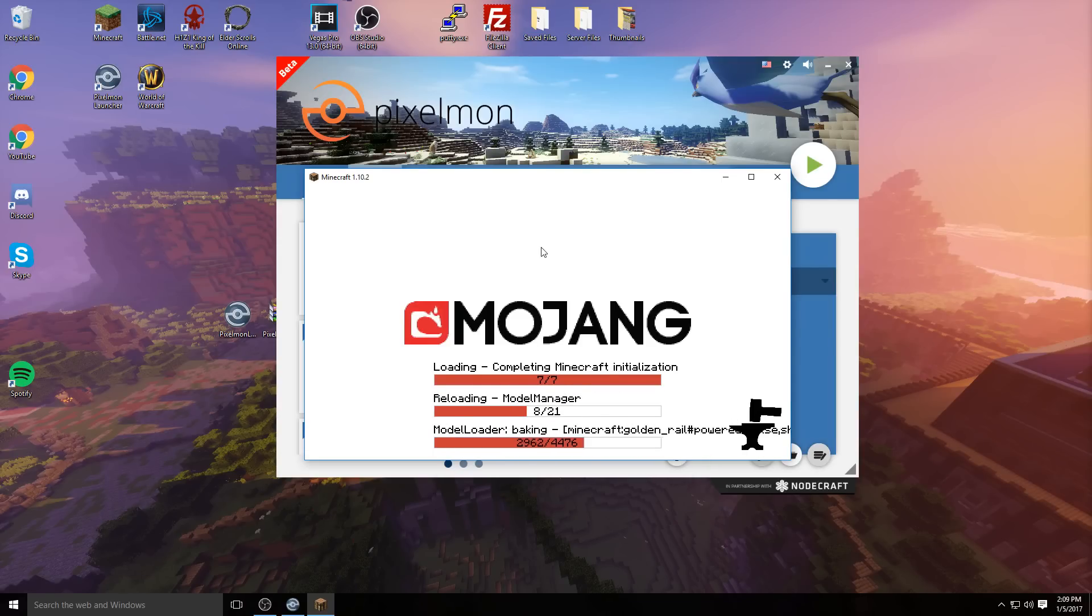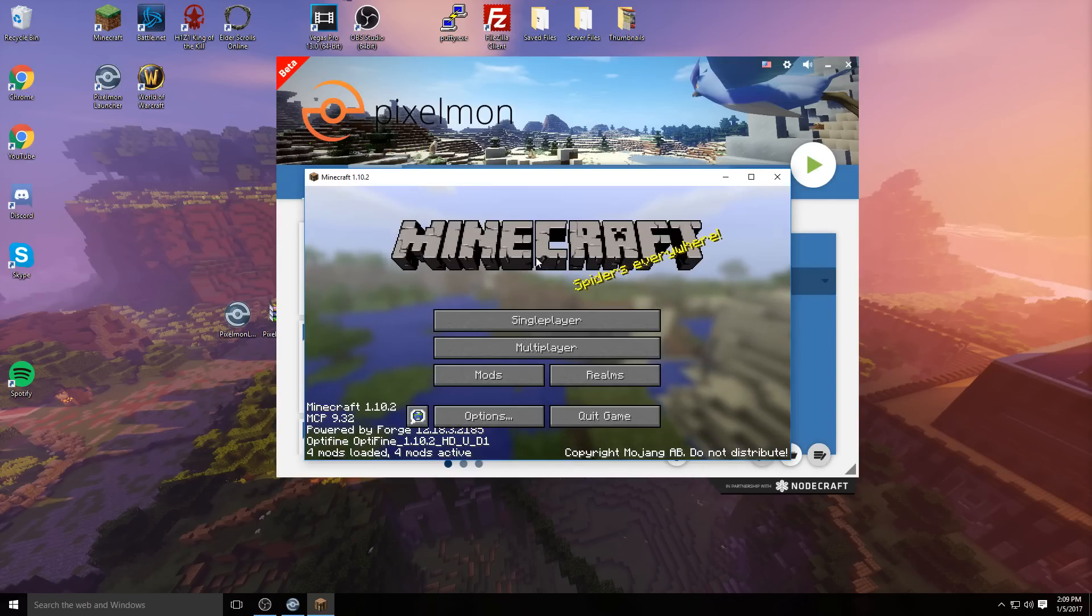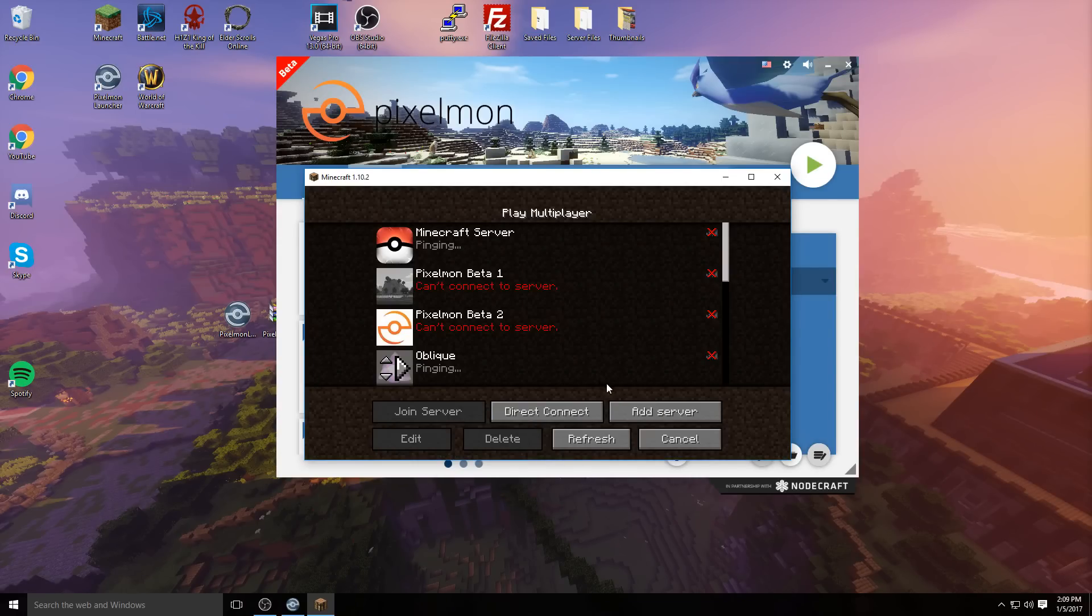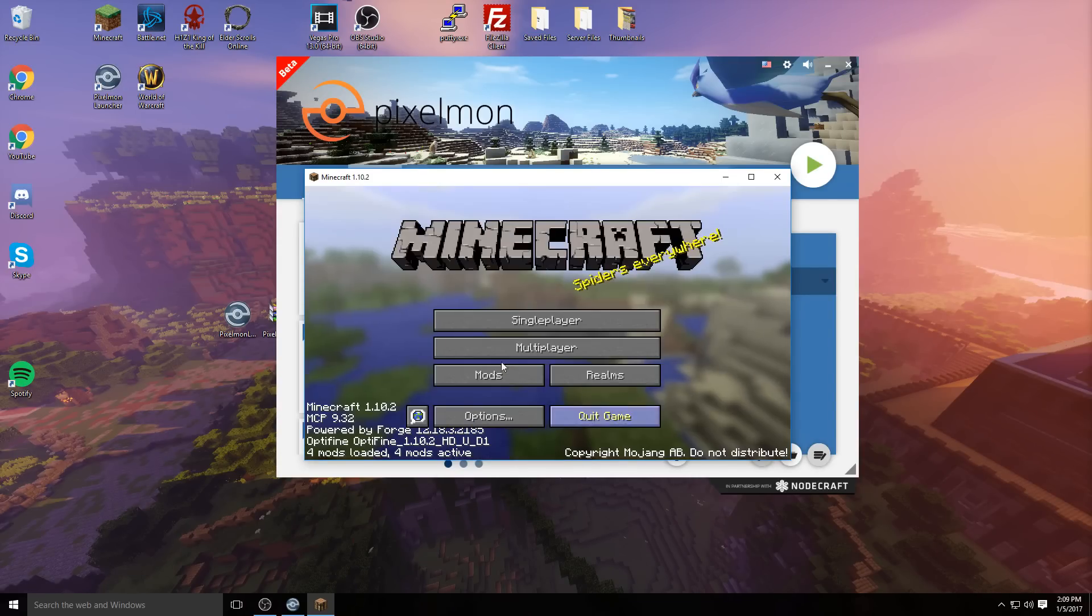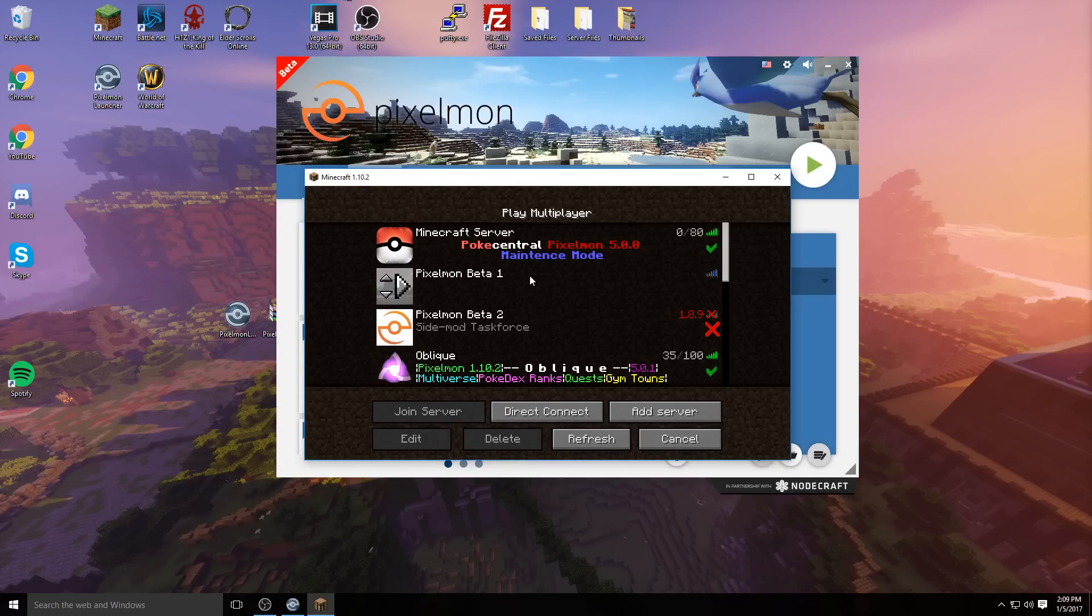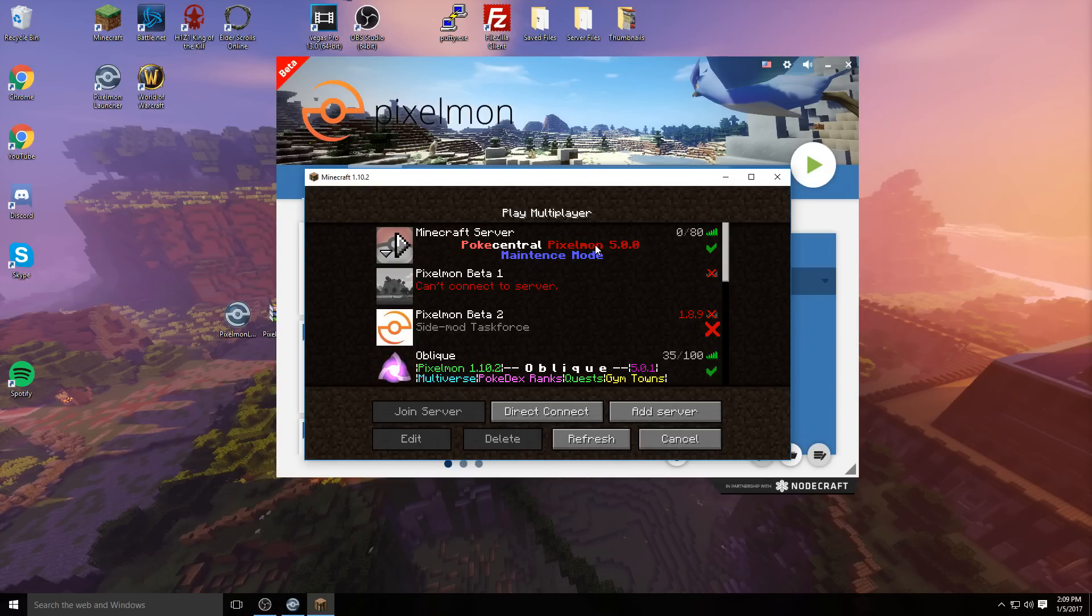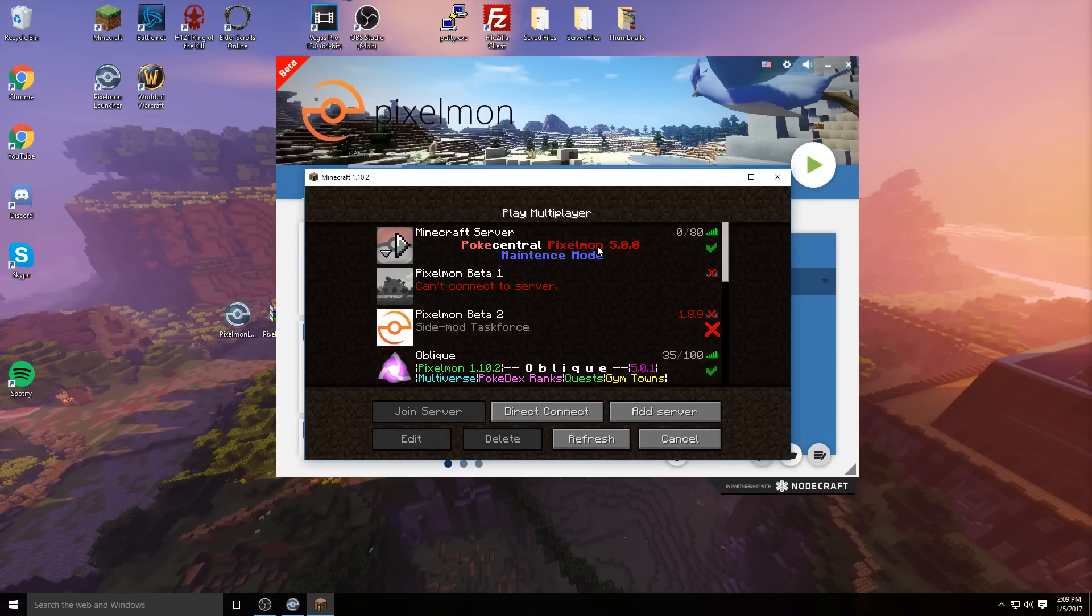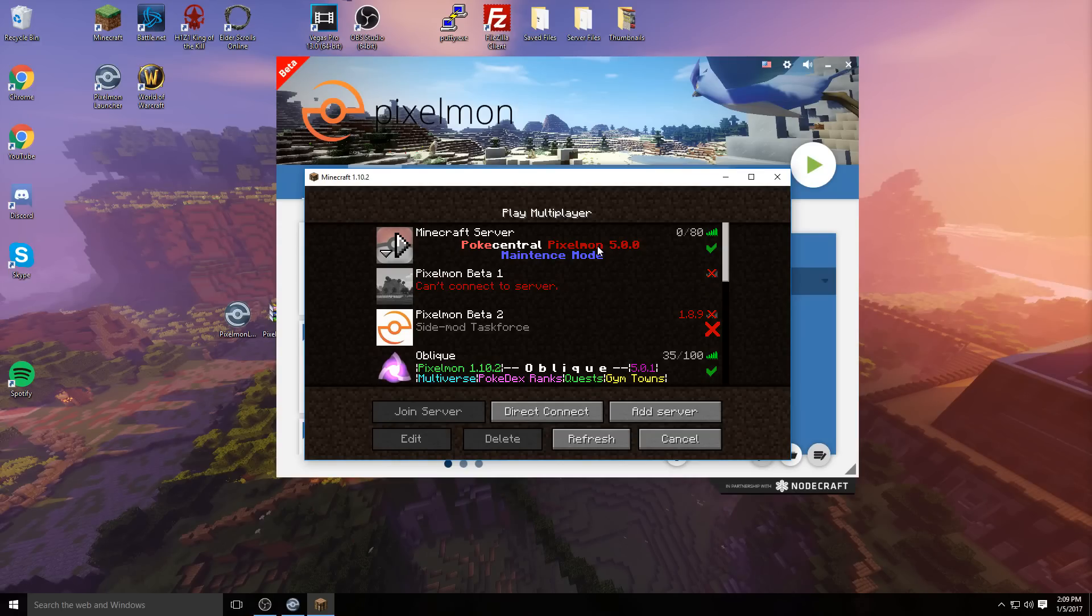Once you get into Minecraft, you can do whatever you want. If you want to play single player, that will work fine. If you want to play multiplayer, come over to multiplayer. I highly recommend coming and checking out my server. I have my own Pixelmon server currently running. We might be updating to future versions, so if you're watching this way in the future, we might be on a different version completely.